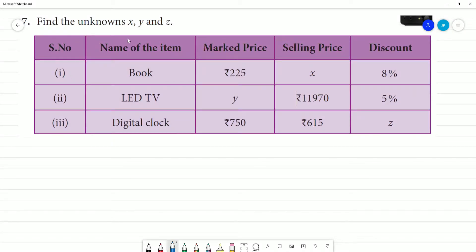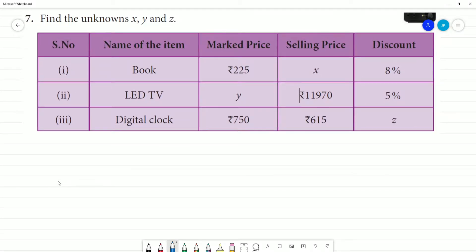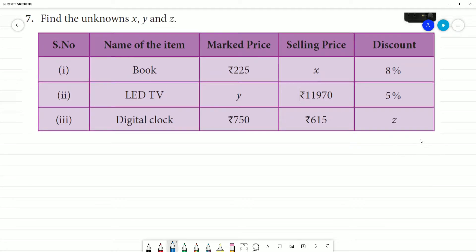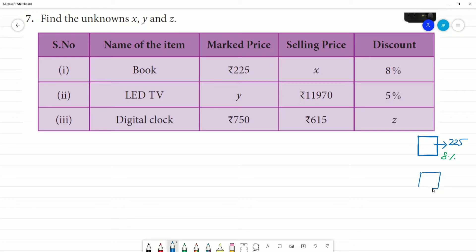Find the unknowns X, Y, and Z. The first problem is about a book. The marked price is ₹225 and the discount is 8%. This is the selling price.